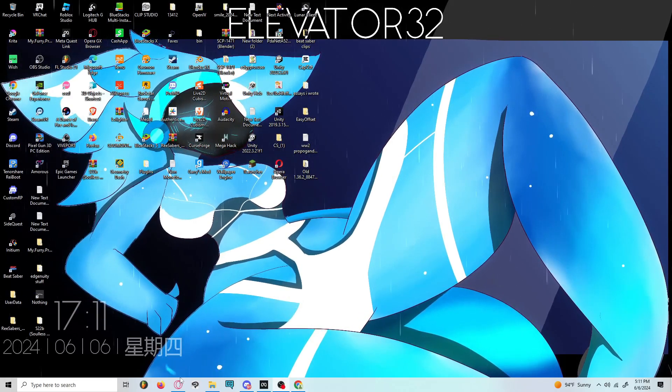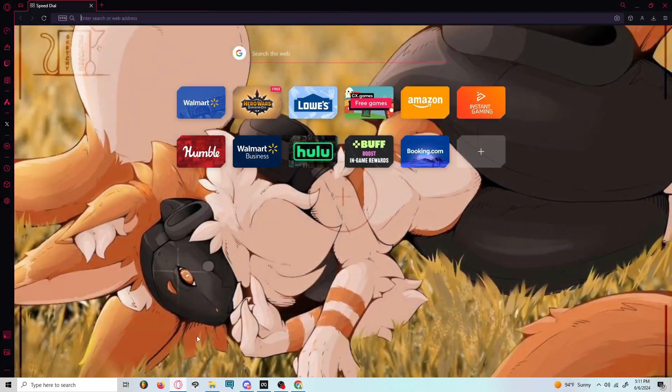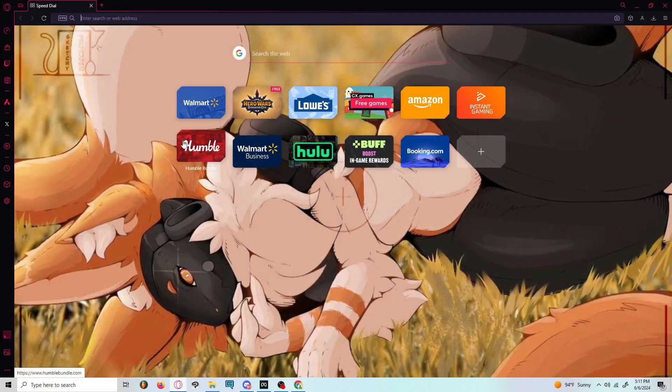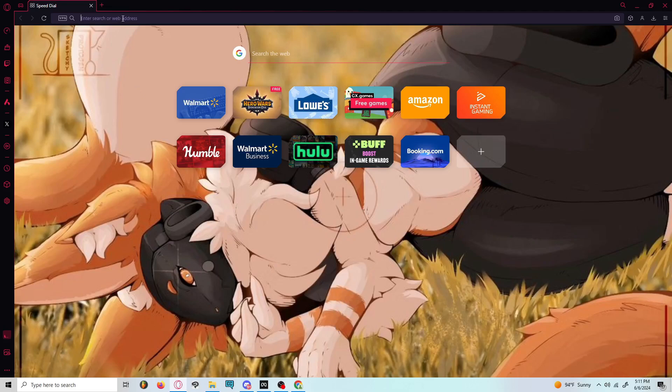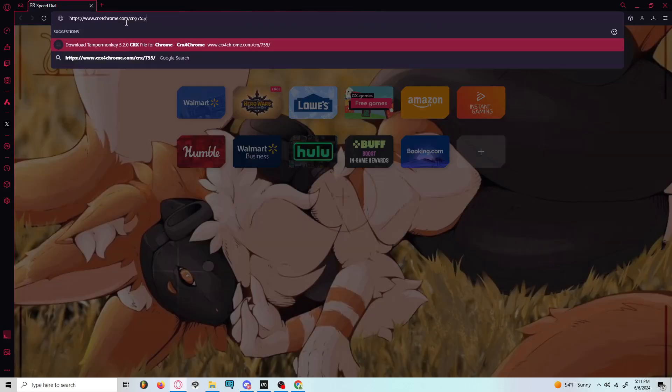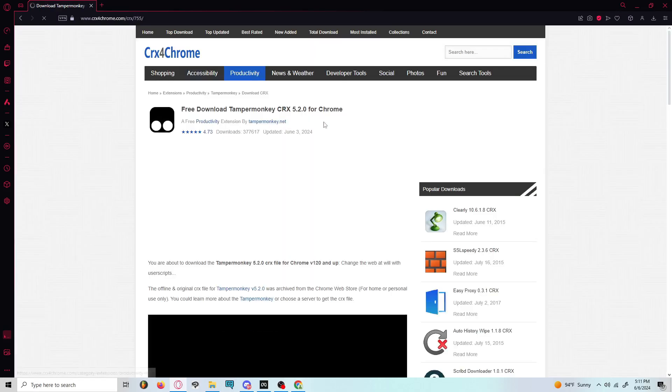The first thing you want to do is open your browser, any browser you can, Chrome, Opera, Edge, whatever is your main one. You want to go to this website called CRX for Chrome and you want to enter it.